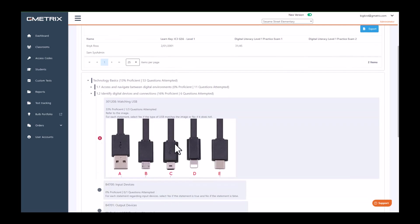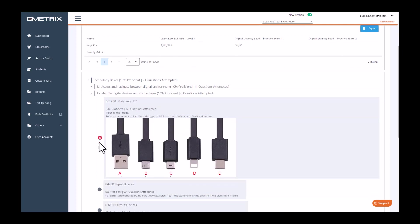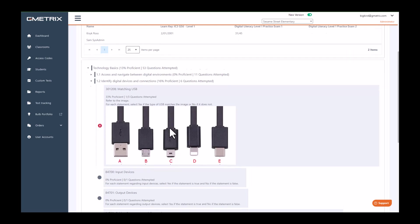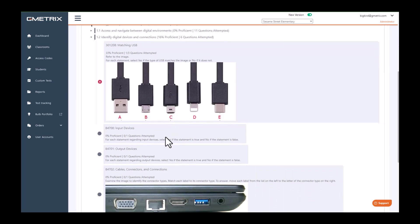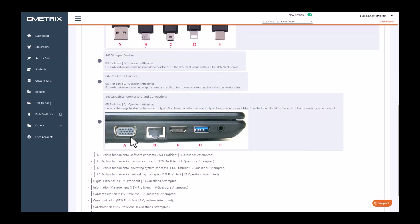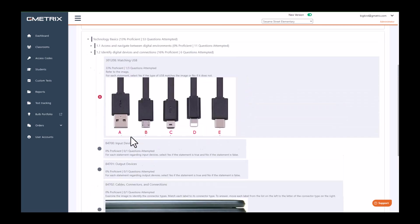This question with zero percent proficiency—usually you have to look and see if the question has been attempted, but it will give you information on what the question is.